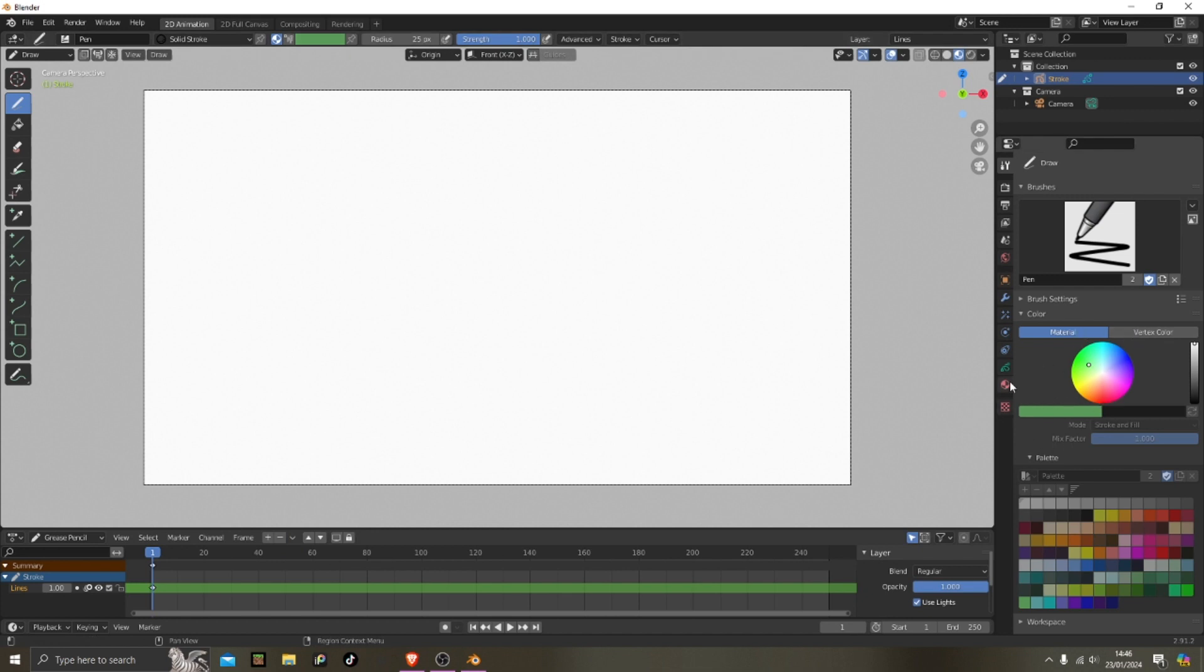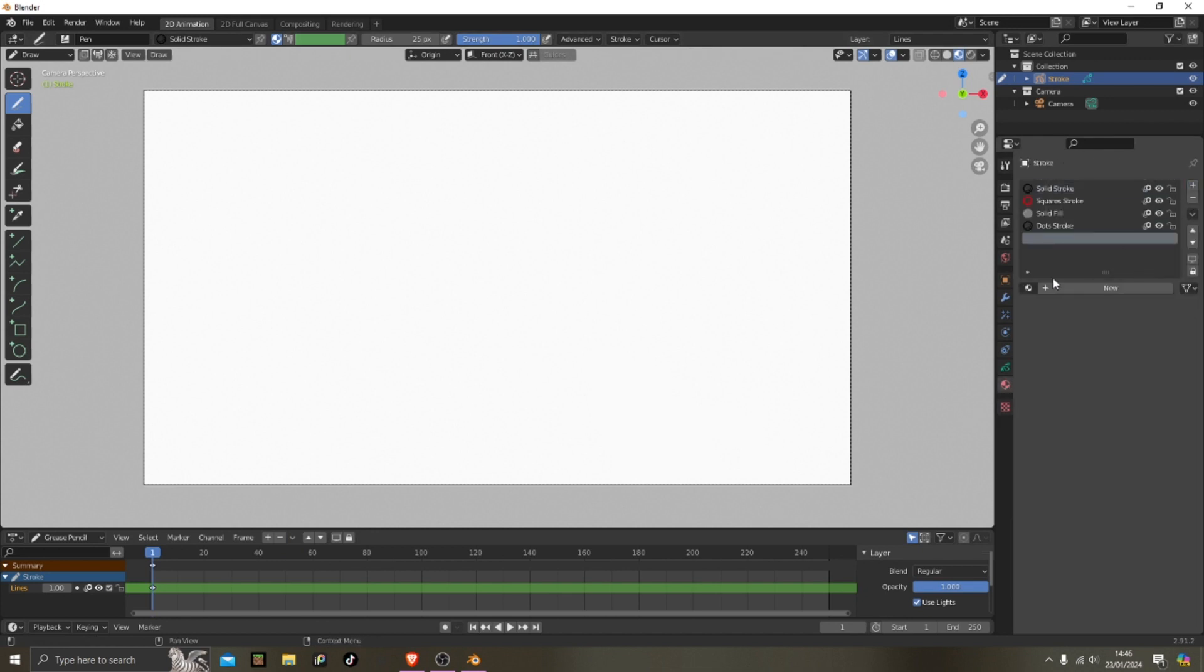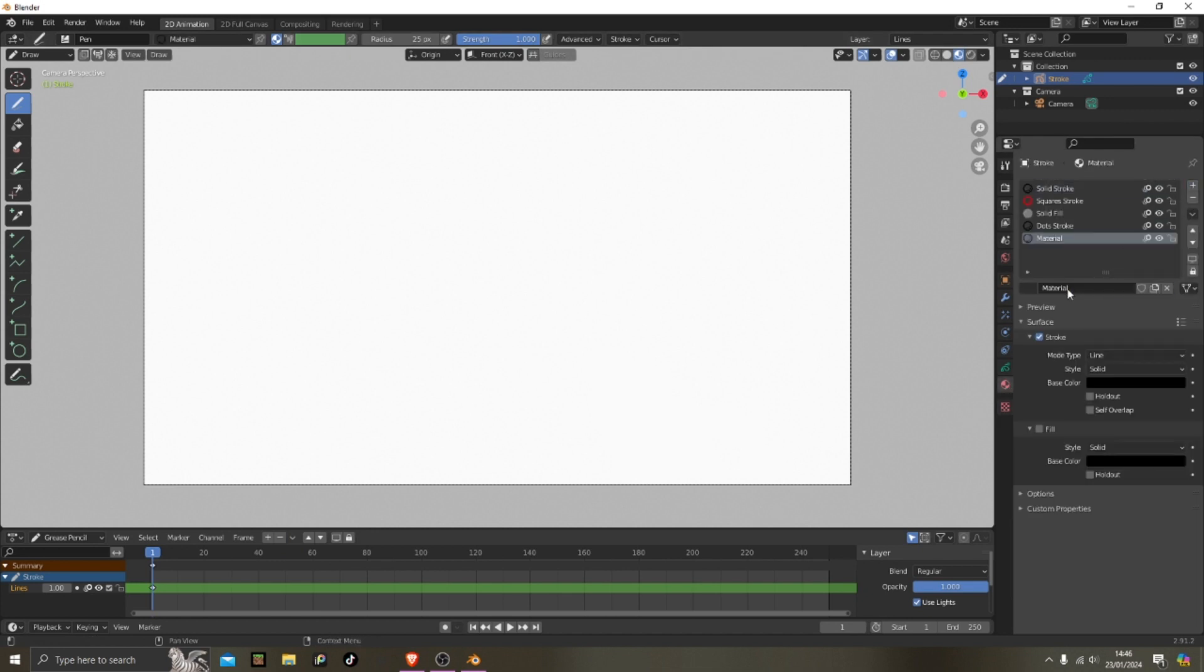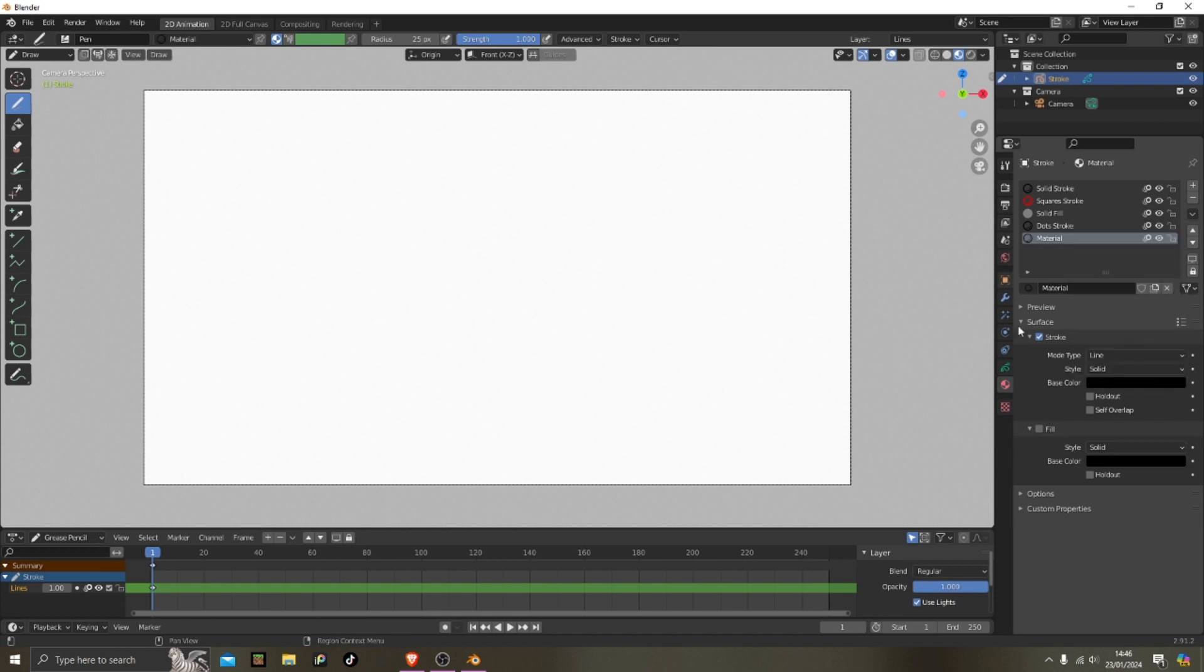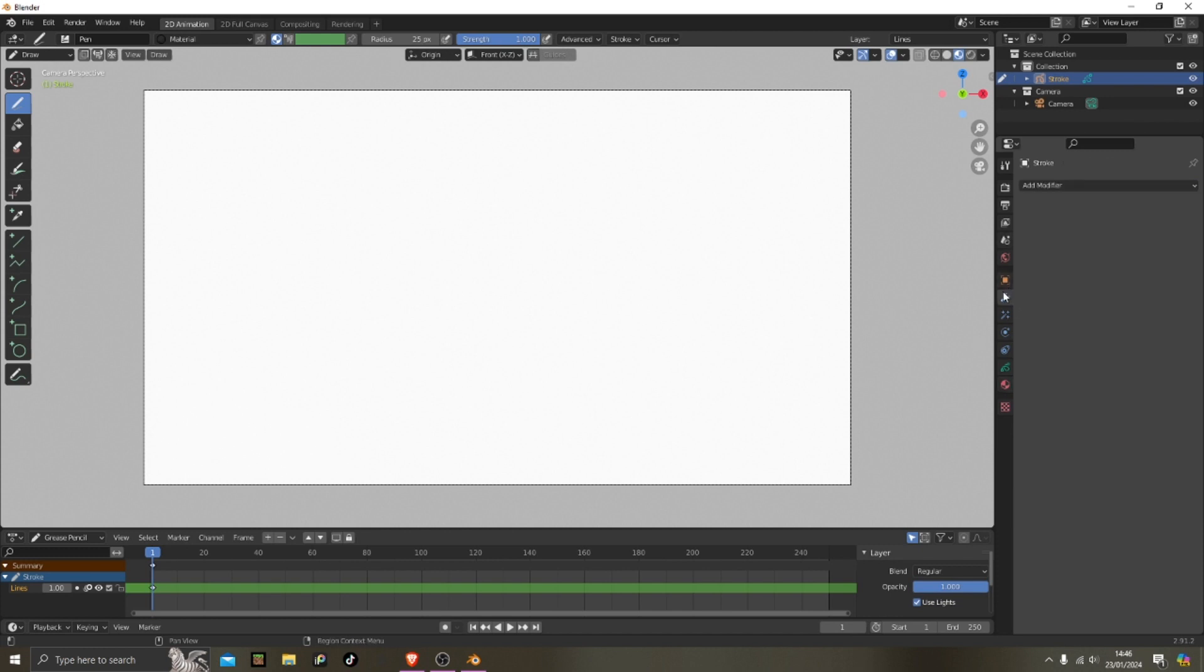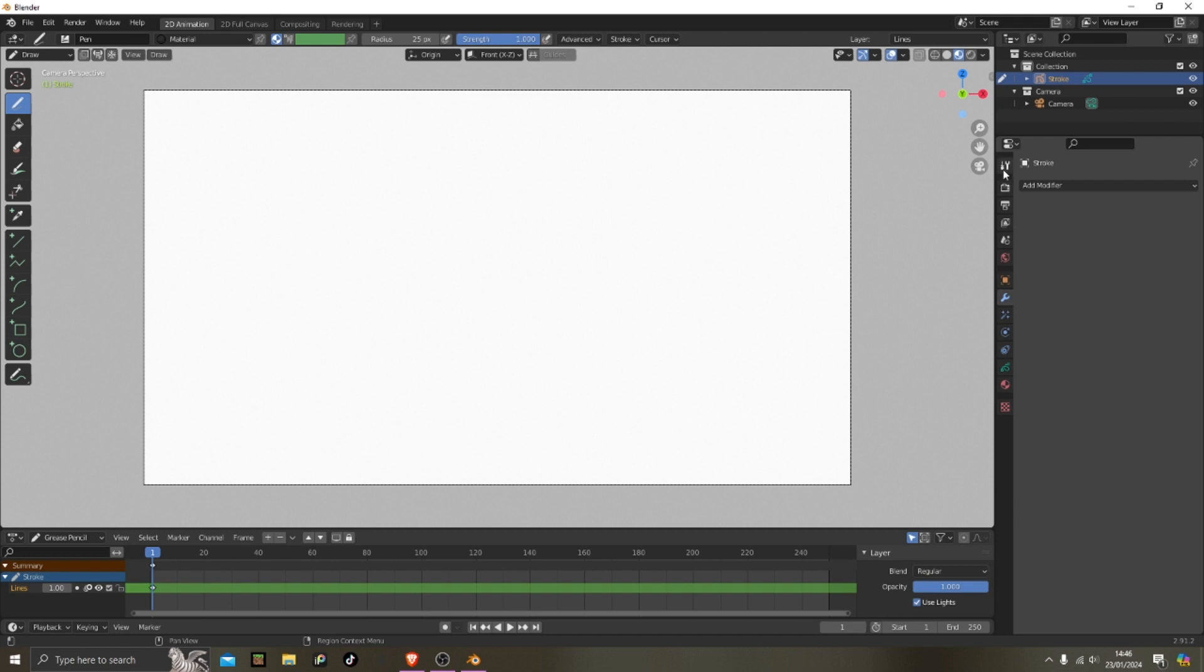So you can swap it out easily. You click the little material plus and then select your color, and then you can just change it easily. So that's what I do.